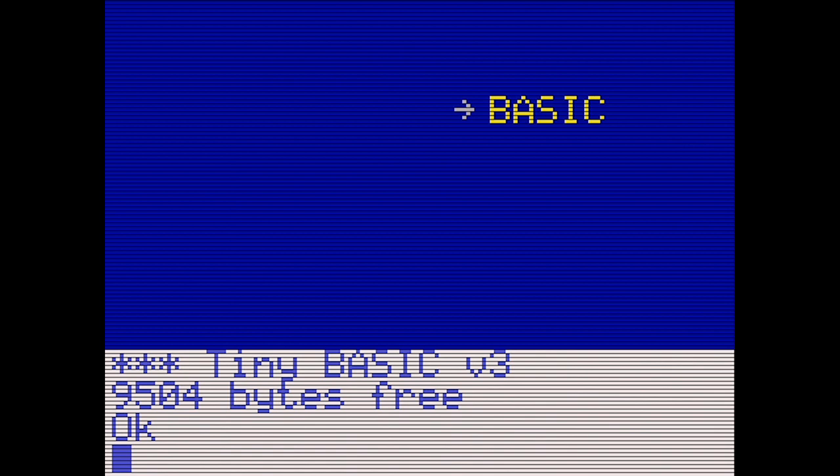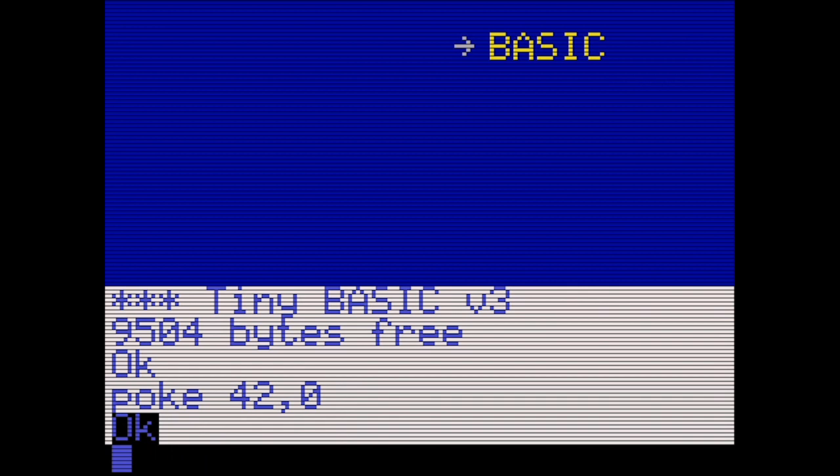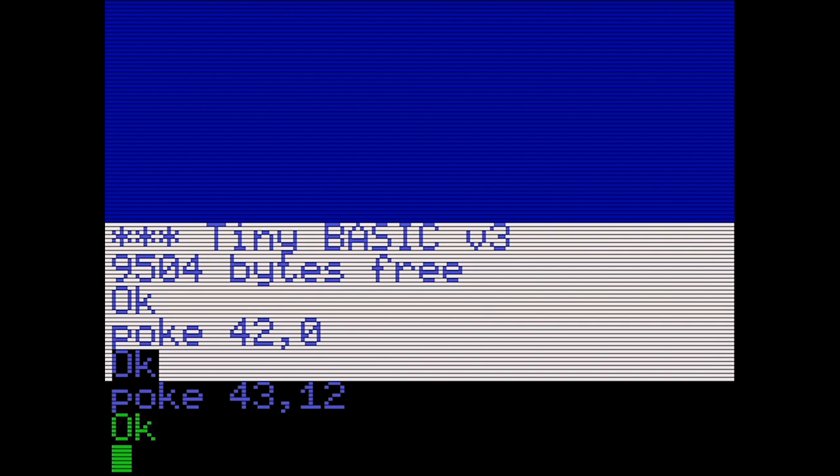BASIC — well, that's what we all came here for really, isn't it? The home computers of yesteryear all booted straight to their BASIC screen. BASIC version 3, with 9504 bytes free — so a little over 9 kilobytes to play with. Let's start by making things a little easier to read. POKE 42,0 will set the background to black and POKE 43,12 will set the foreground to green. CLS will clear the screen.